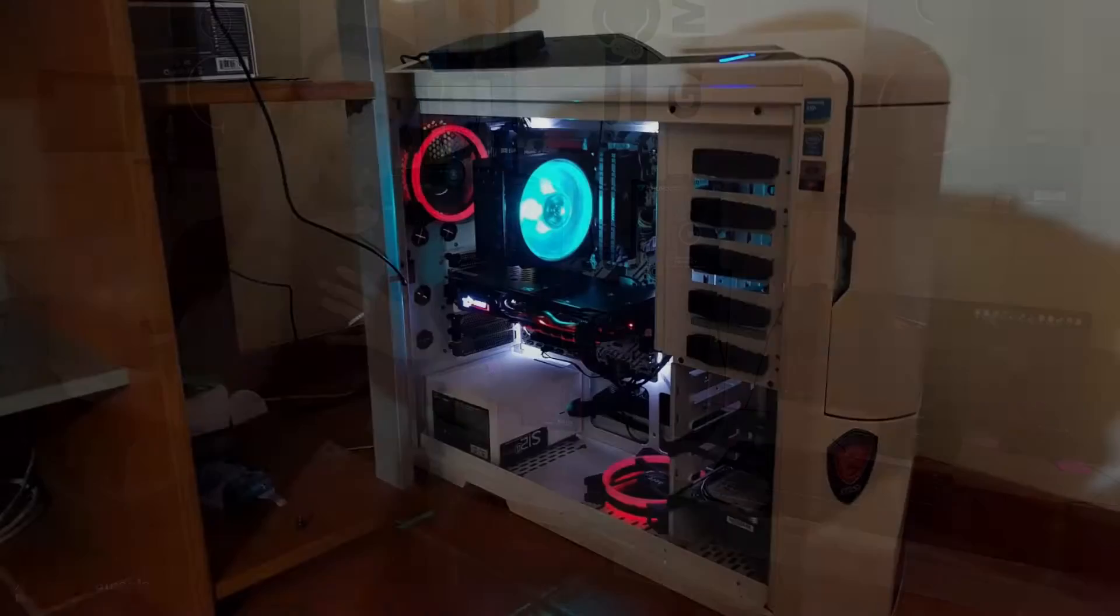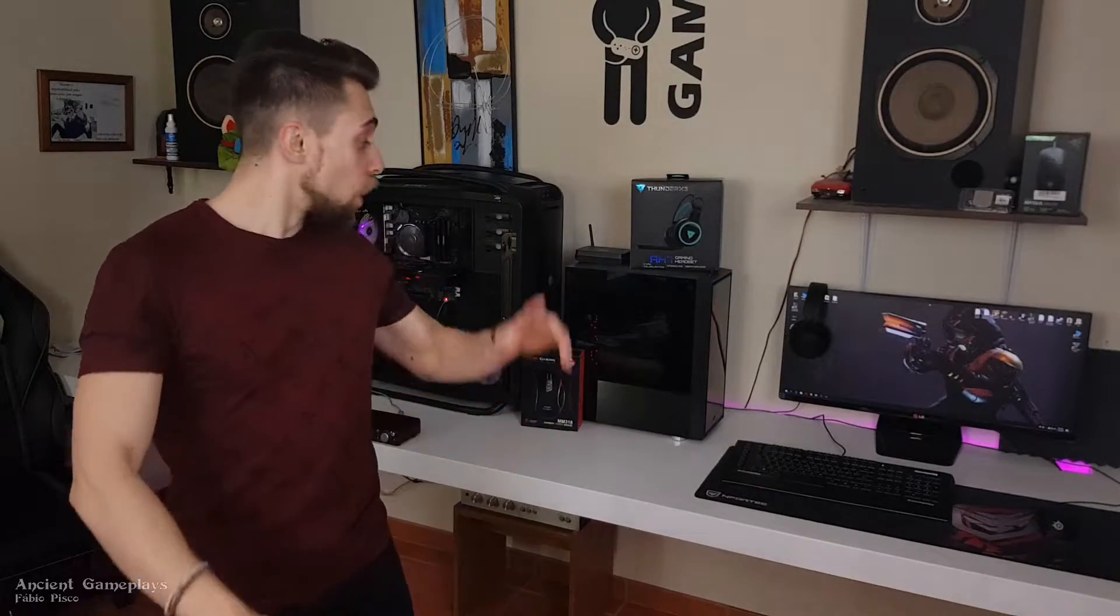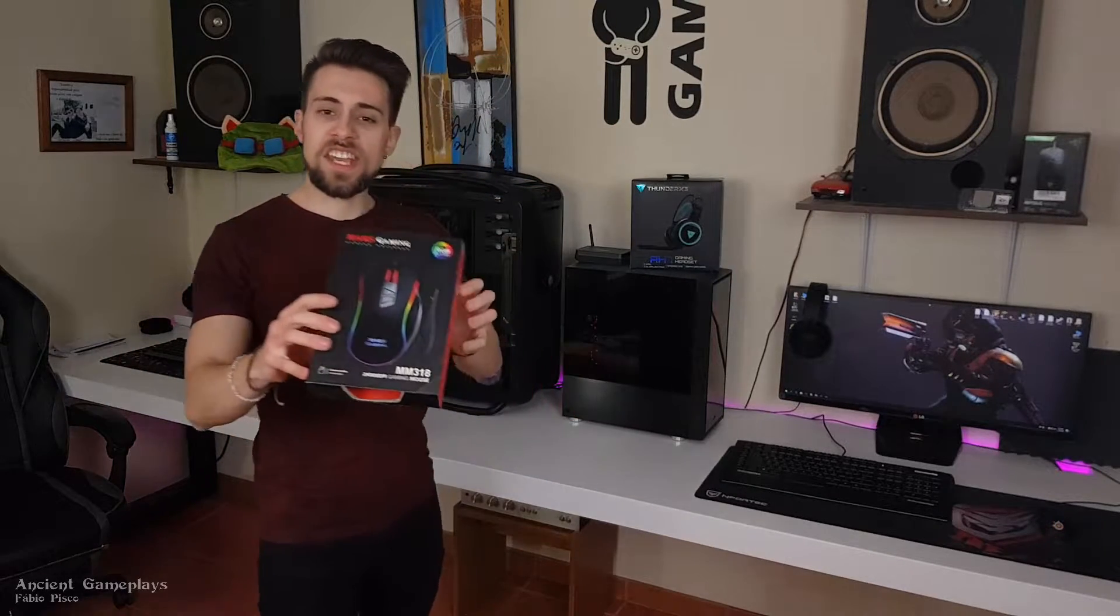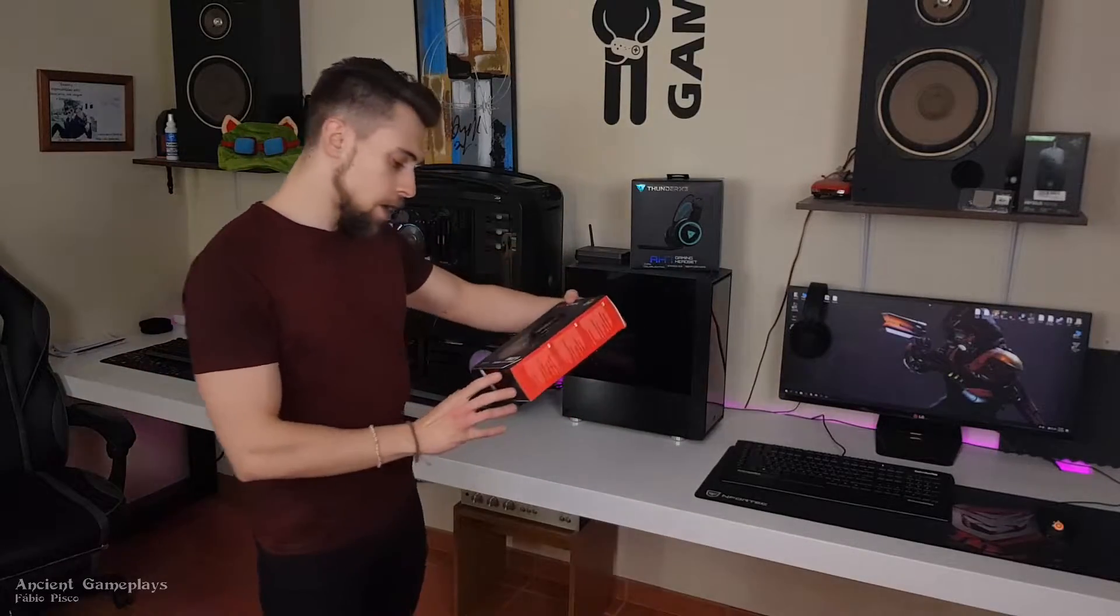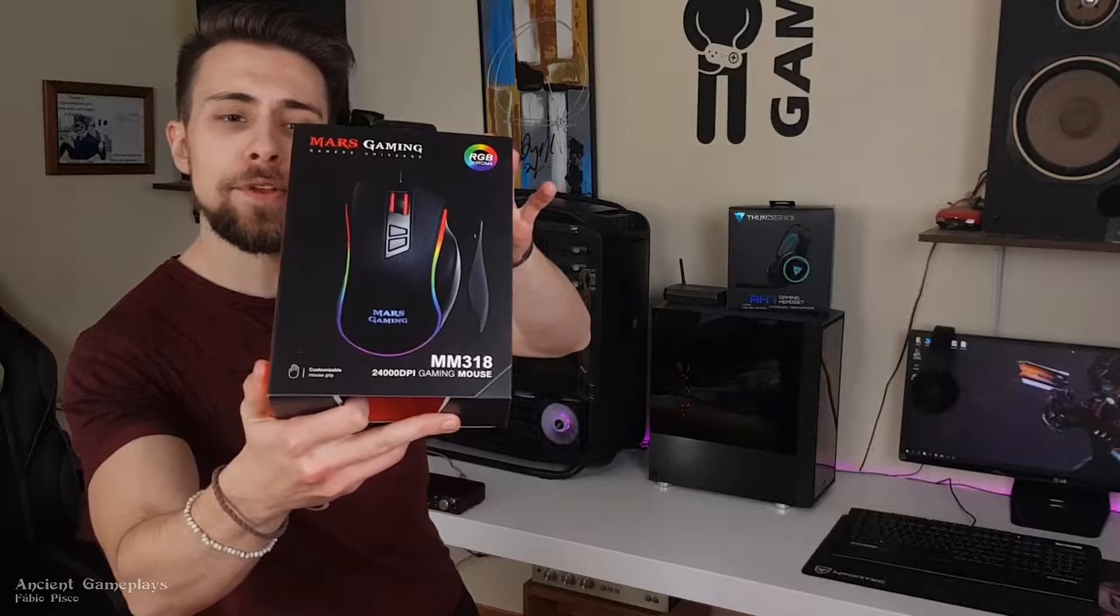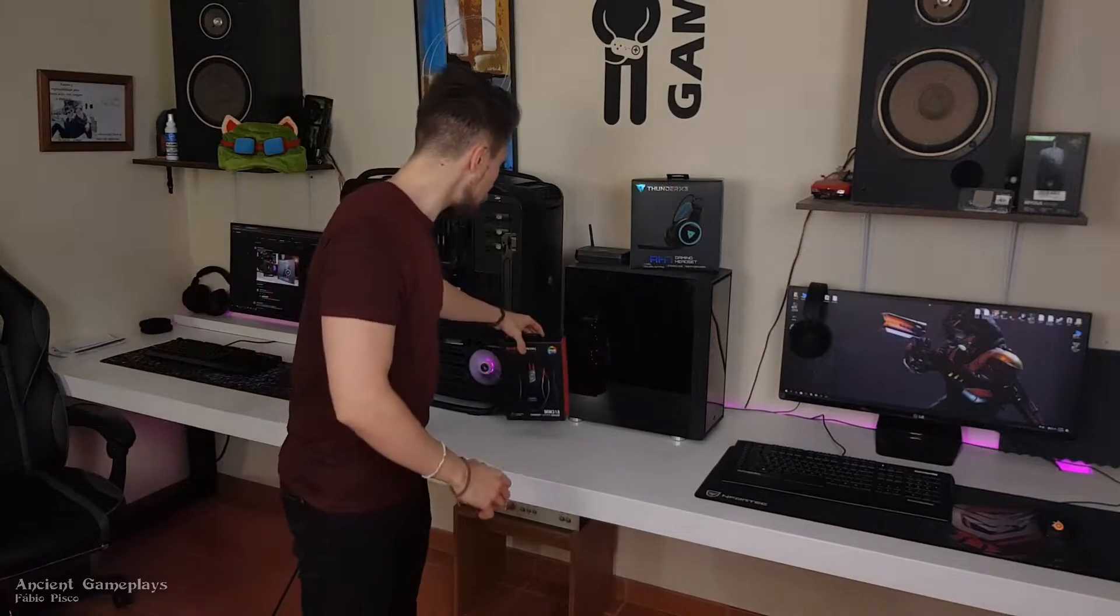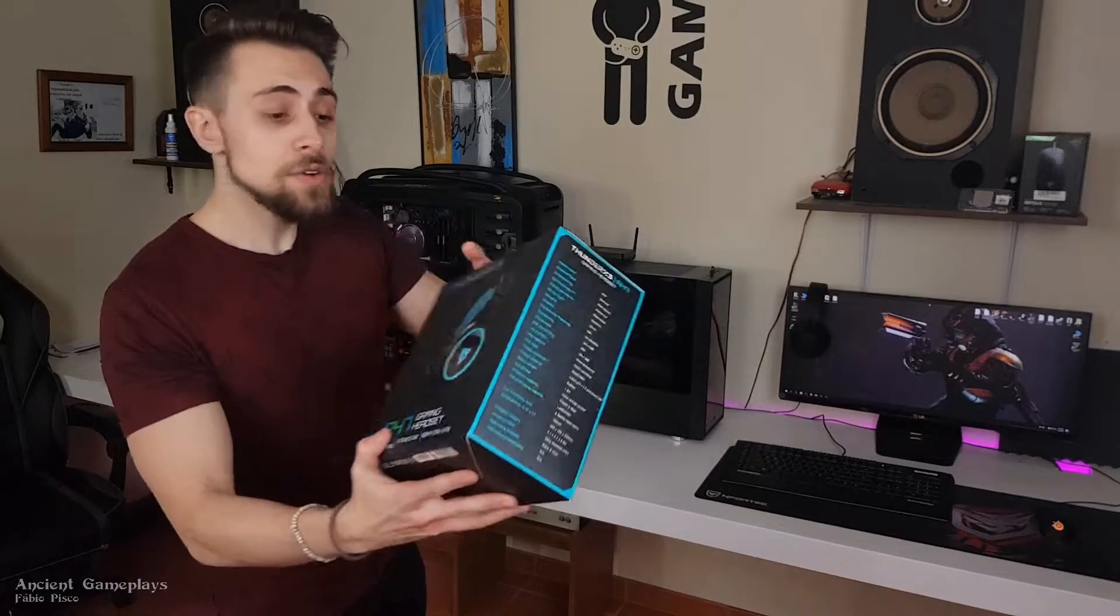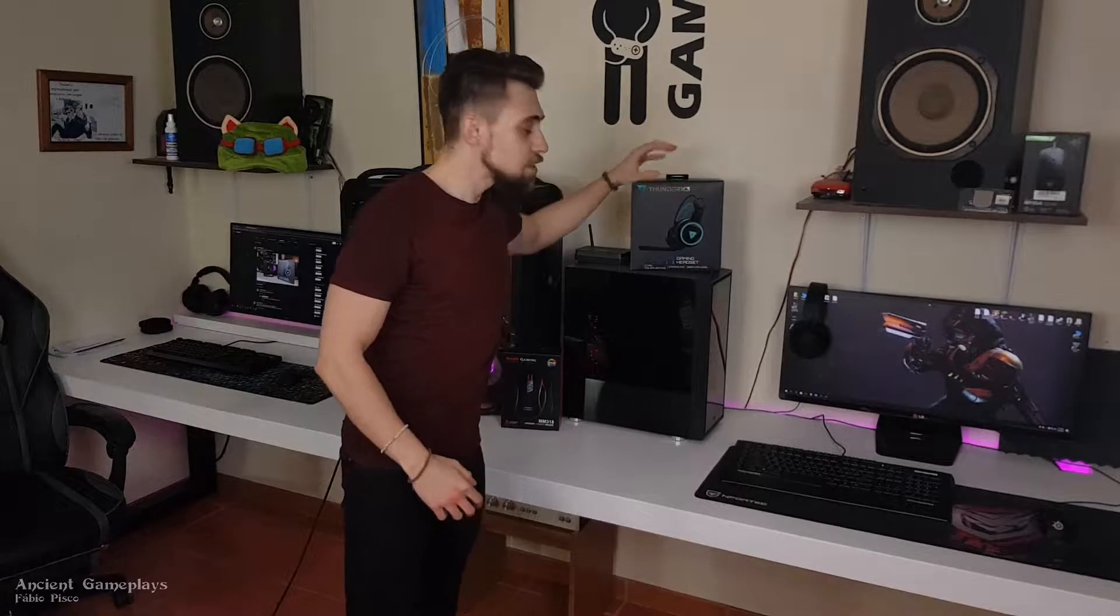Before going to the overclocking part, let me tell you - the next video will be about a build I made for roughly seven hundred and fifty dollars, the fire and ice white build, black and white. Also, I received these two parts: a Mars Gaming mouse, the M318, and also this Thunder X3 headset. I received these products for review.